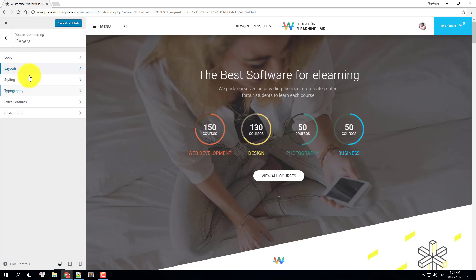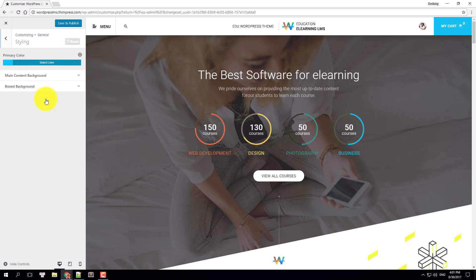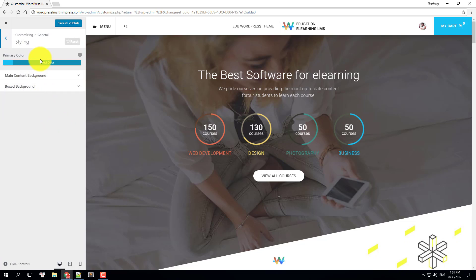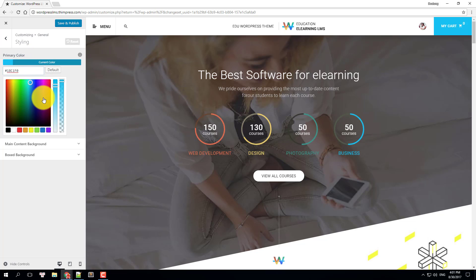In styling settings, you can set the primary color of your site. You can see the change in the back to top button.